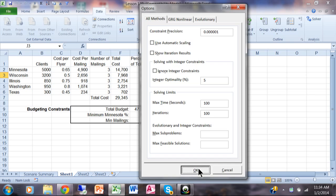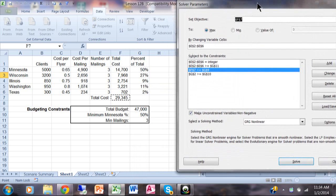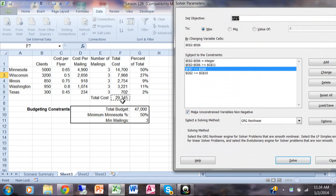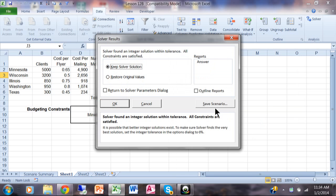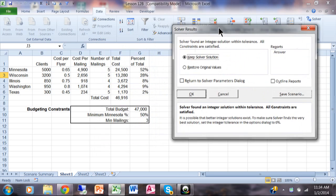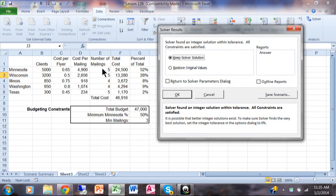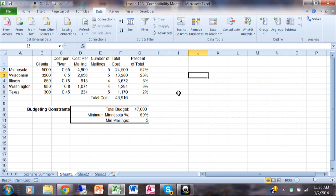Back on the main screen, notice that F7 currently shows $29,345. I'm going to pick Solve. It may have tried a thousand different combinations — and it found a solution. All the mailings are at least three, they're all integer values, Minnesota got at least 50% of the budget, and F7 is less than $47,000. The Solver took all those parameters and came up with a great result. Click OK. The Solver might take some time to set up, but if you set it up properly you can save a lot of time.